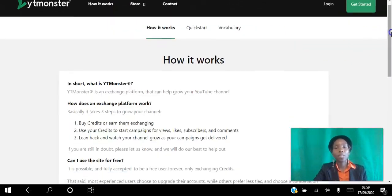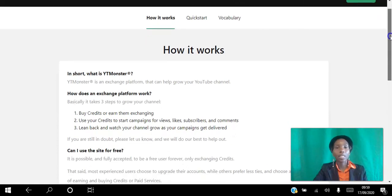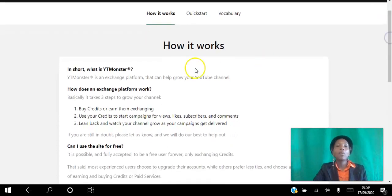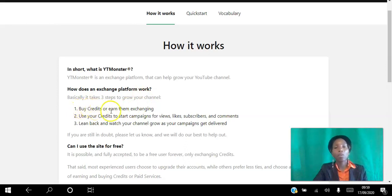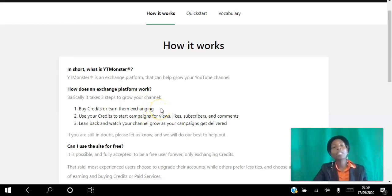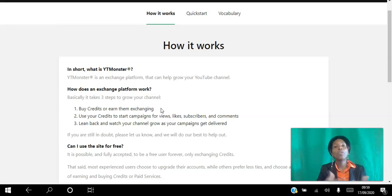You can get started in three simple steps. The first step is to either buy credits or earn them by exchanging — you can view other videos, like other videos, comment on other videos, and subscribe to YouTube channels. As you do that, you earn credits.